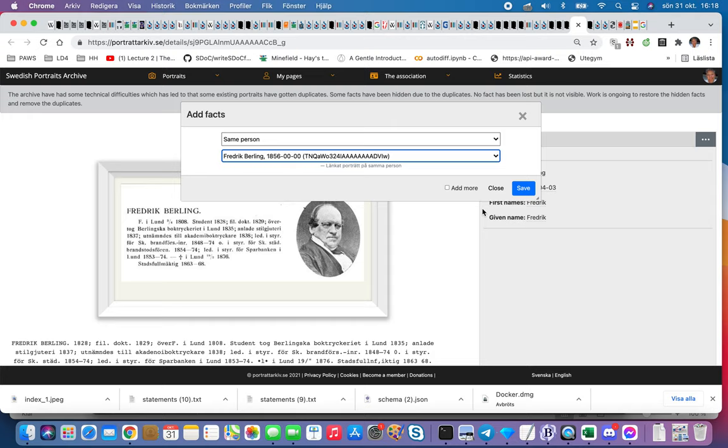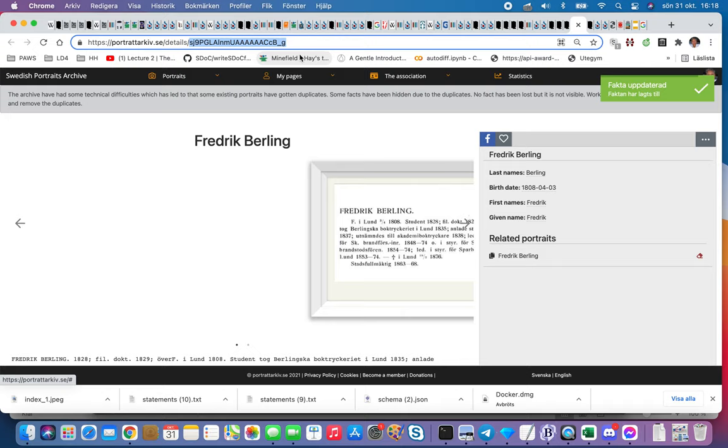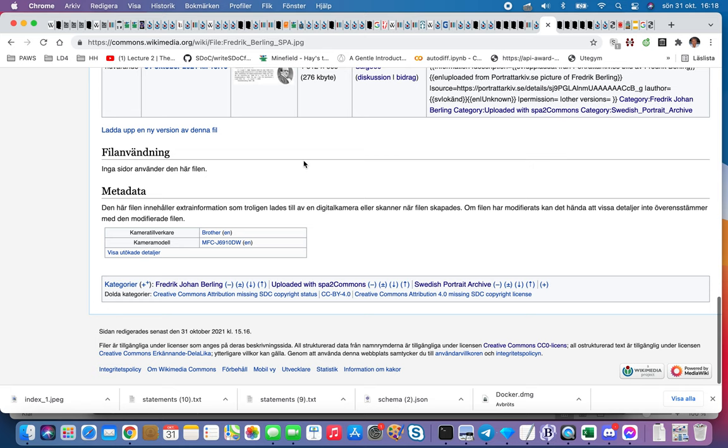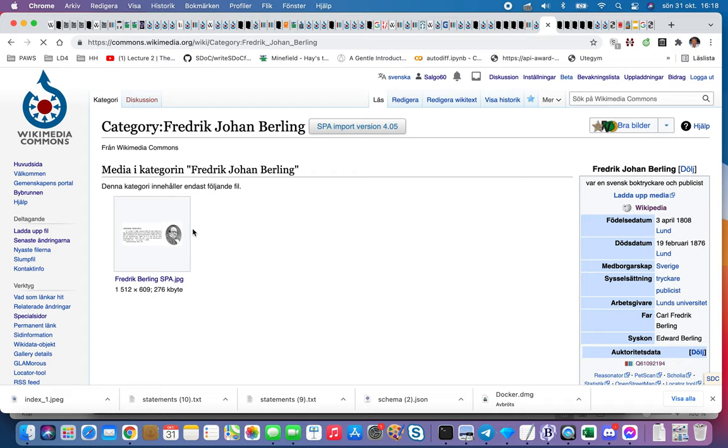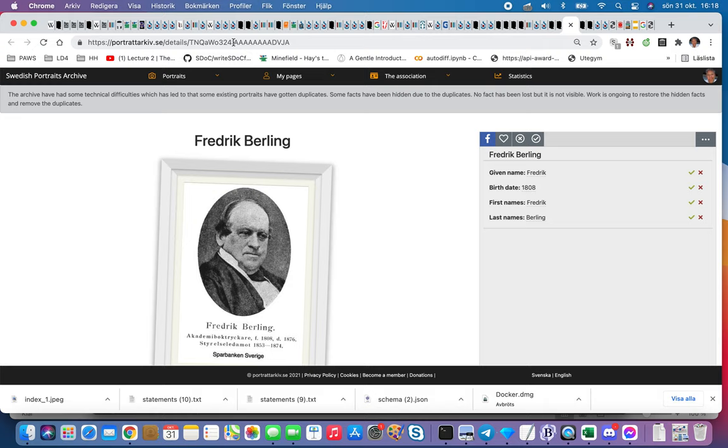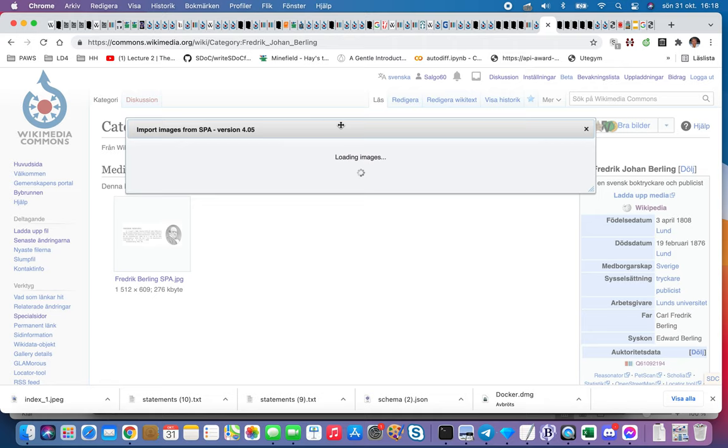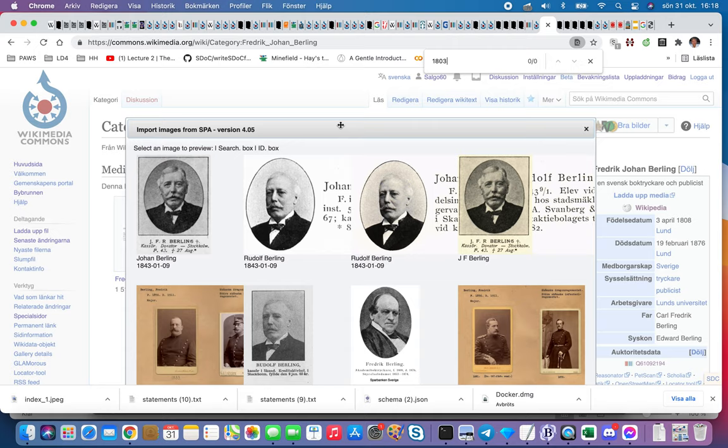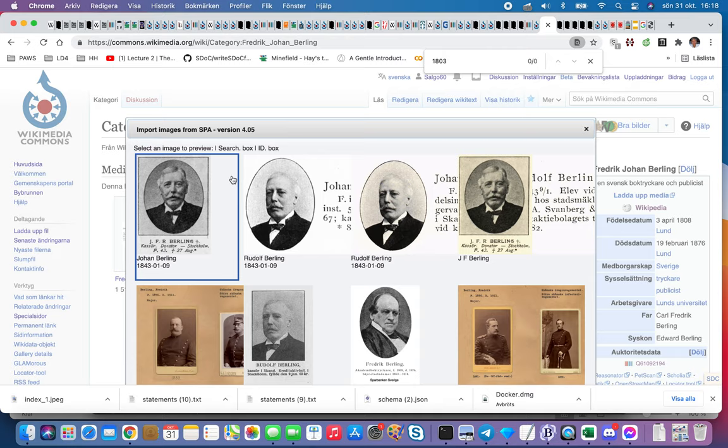I go back to my function, maybe we have that one already. Yes, we have it already. That is the unique ID and then I do import, look for 1803, find nothing.